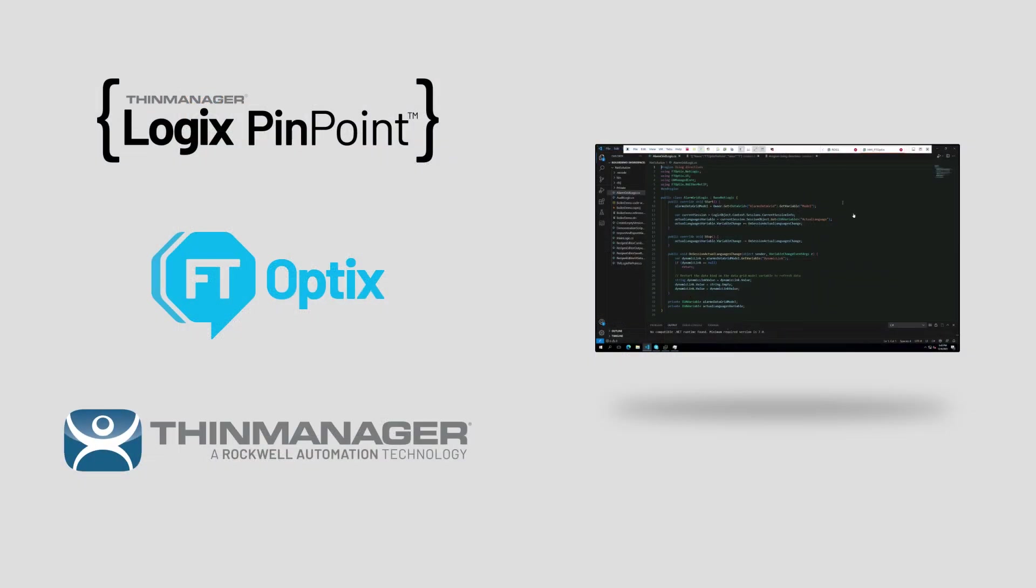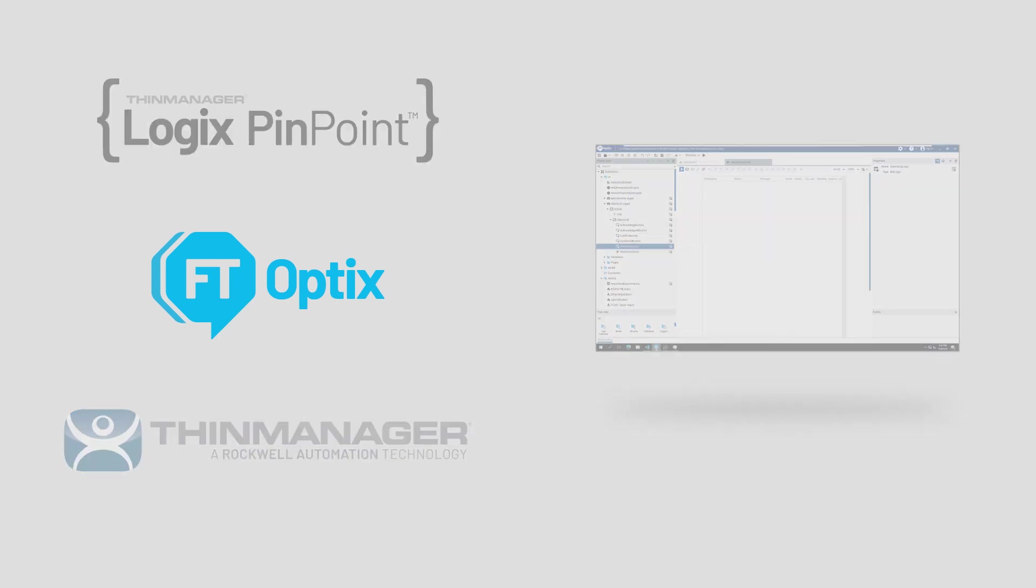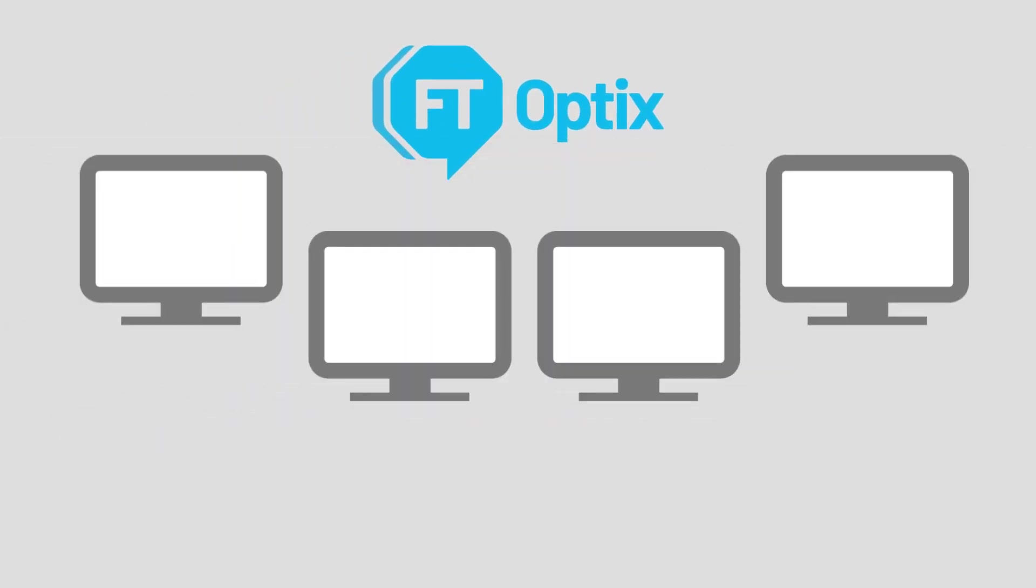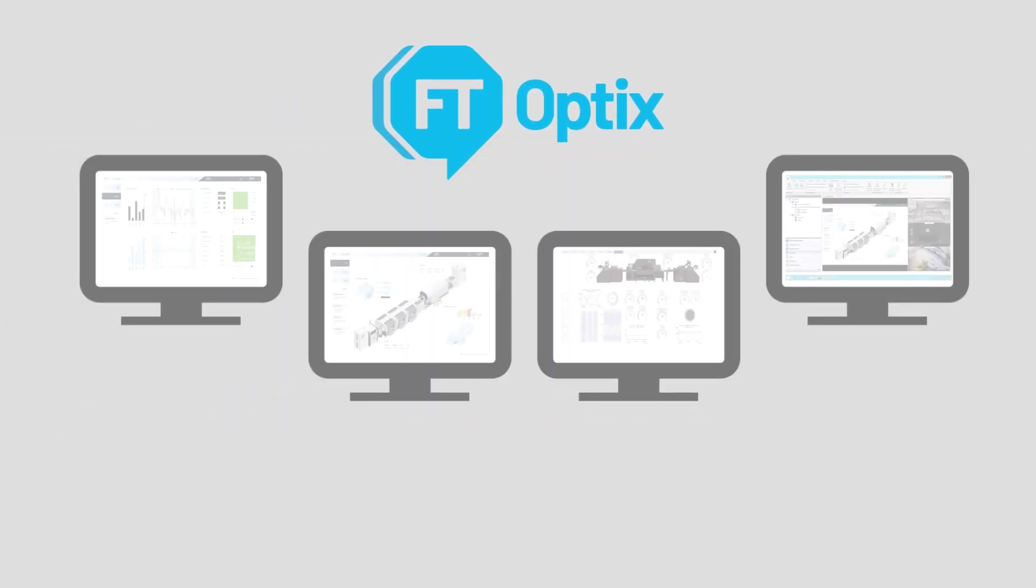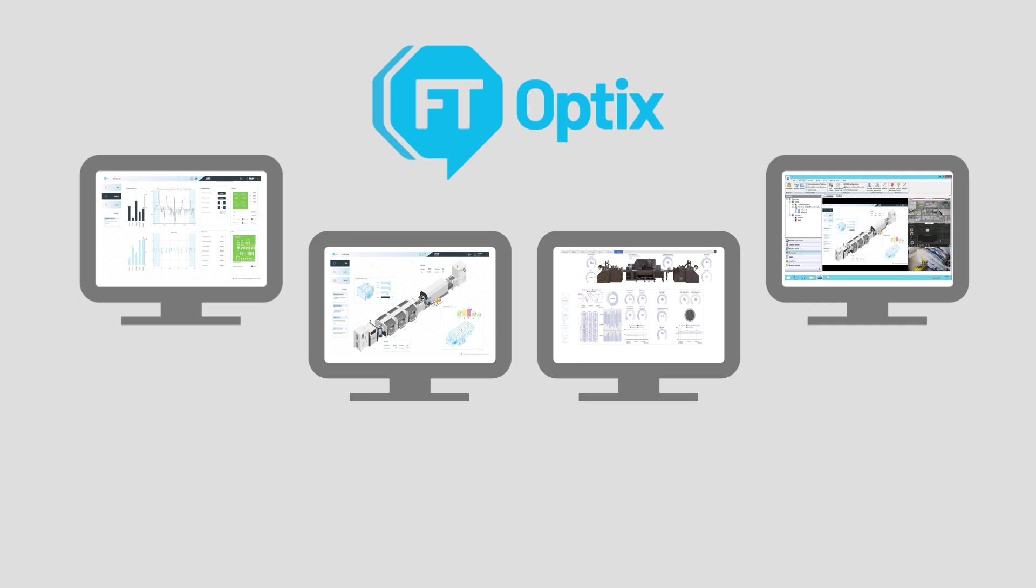We are very excited to have FactoryTalk Optix join the Rockwell portfolio of products and for everyone to start using it with ThinManager.